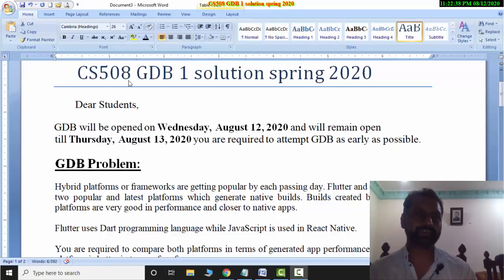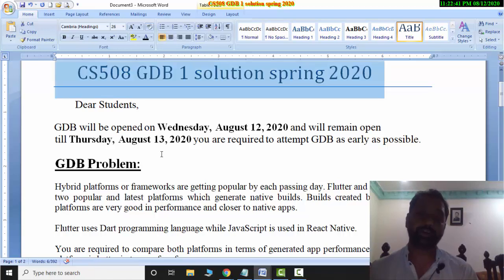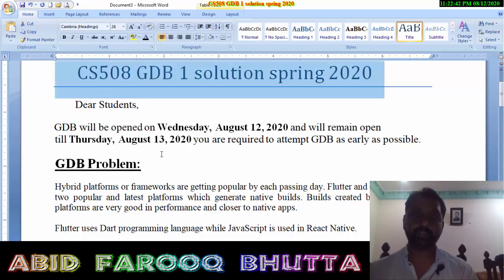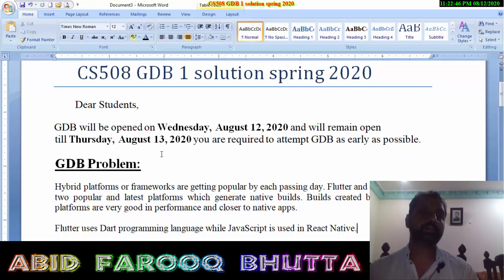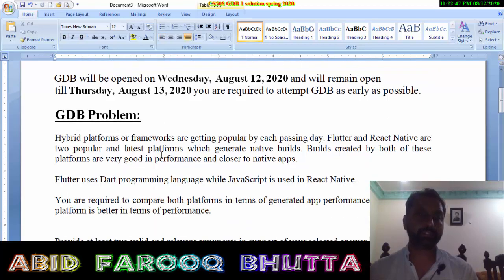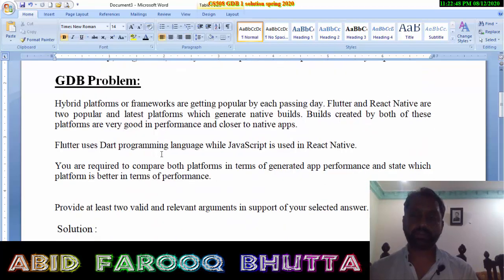Assalamualaikum. CS508 GTP1 Solution, Spring 2020. Today its opening date was 12 and now 13, and its last time was half an hour, so I'm going to make it.